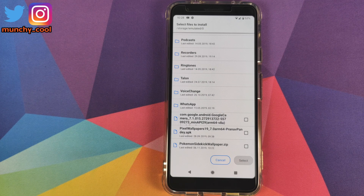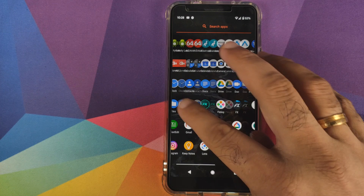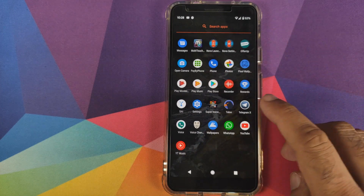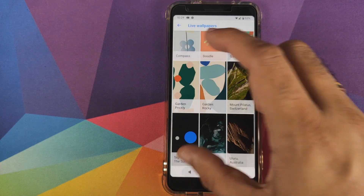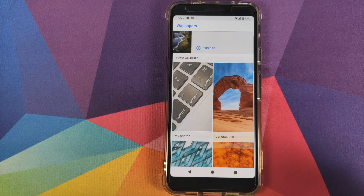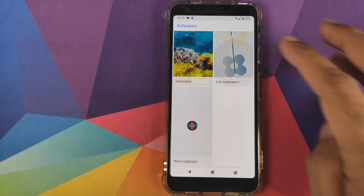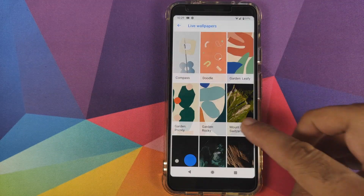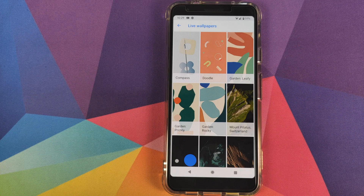Before we do that, let me open the Wallpapers application and show you peeps that I do not have the Pokemon Sidekick Wallpaper already installed. This is the Wallpapers application — if I go into Live Wallpapers, you can see that I do not have the Pokemon Wallpaper here.